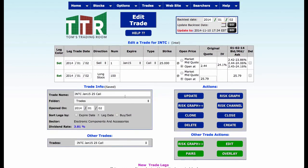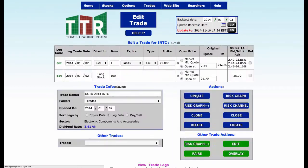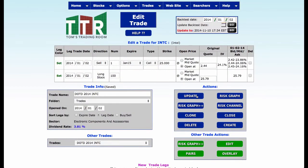We've got to rename that. So I've got to rename it DOTD 2014 INTC. In case you forget to name it, that's what you do — you rename your trade, then go ahead and hit Update and move on.